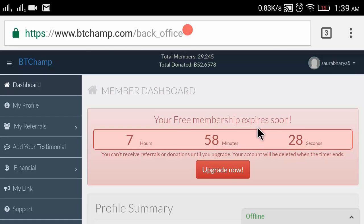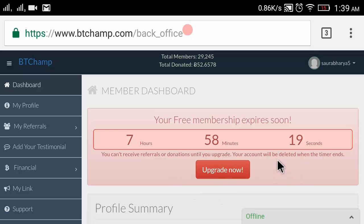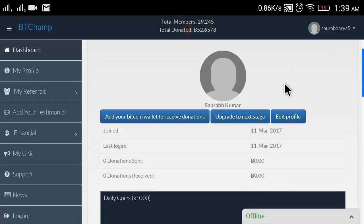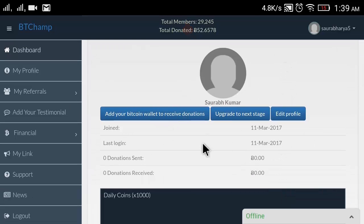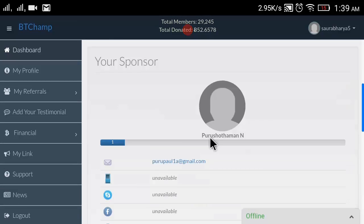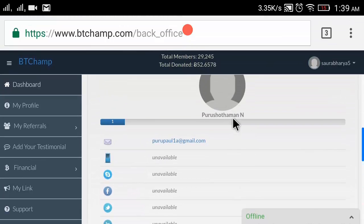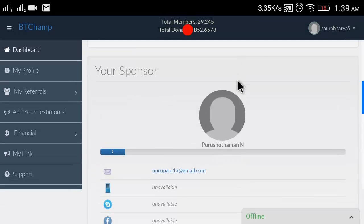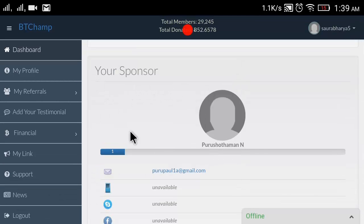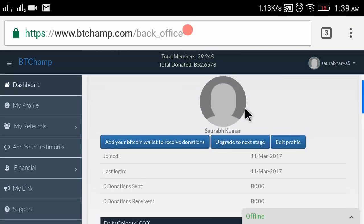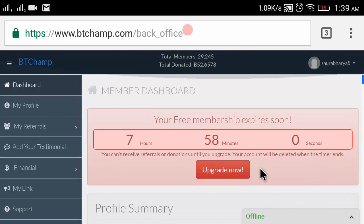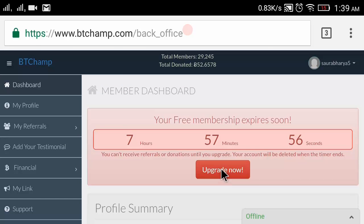Here my dashboard is open. You can see my free membership expires in eight hours, so within these eight hours I have to upgrade my account. You can see my join date is today and here is my sponsor. Let's see how to upgrade your BT Champ account.